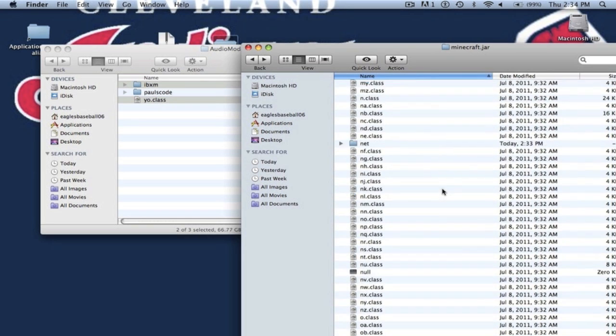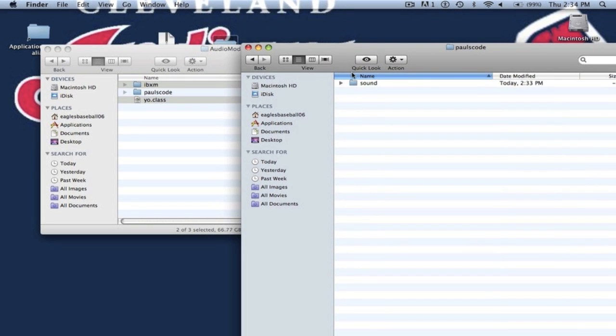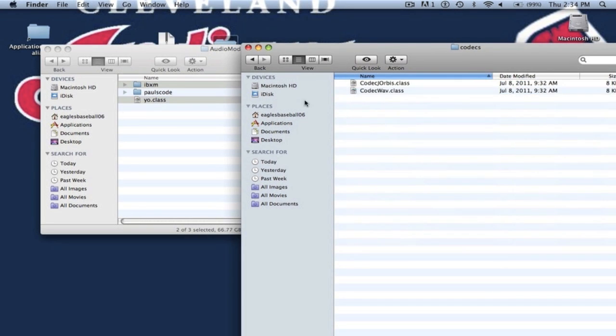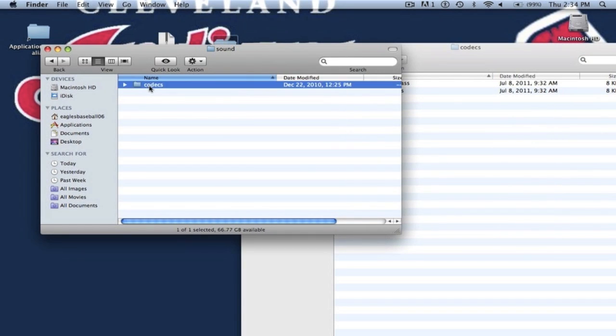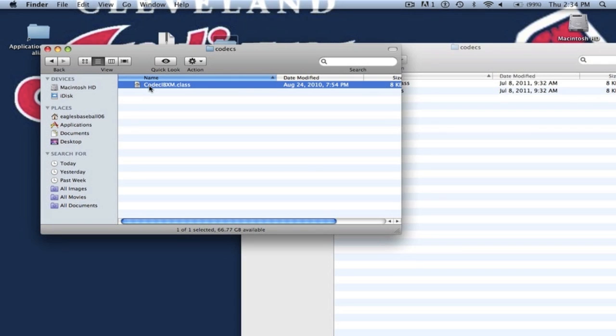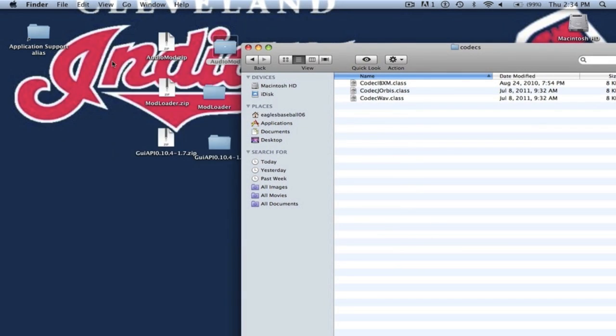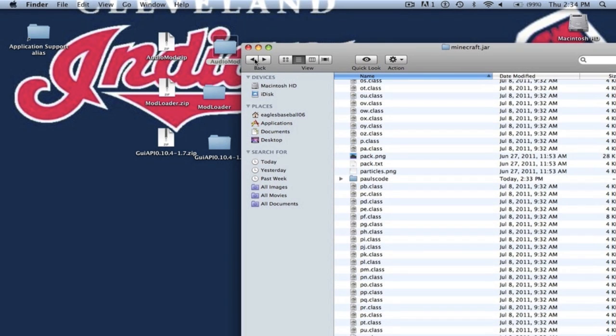Now in your minecraft.jar you want to find the folder pulse code. You want to open that up, go to sound codex. Now go into your audio mod folder, go to pulse code, sound codex. Now you want to copy the codec ibxm.class and put that into your codex from your minecraft.jar. Alright you can close audio mod and you want to back all the way back into your minecraft.jar. Not your pulse code folder.